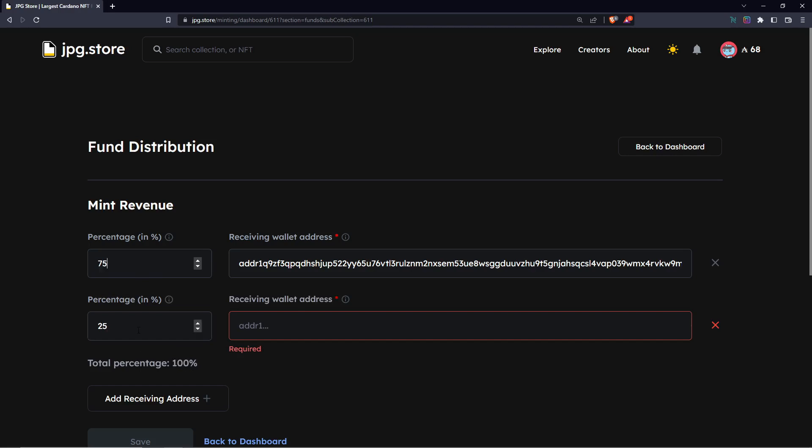Let's say we want to give someone for doing the artwork 25% or even 40% of the mint revenue. We then need to put our share to the equivalent to reach 100% and put our artist address in this slot here.